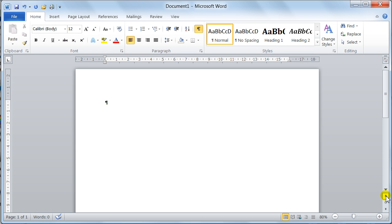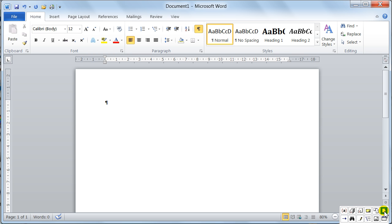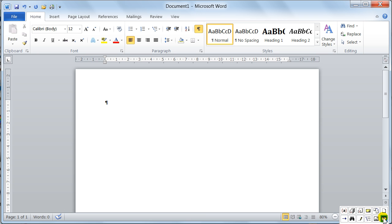Down here you've got your Browse by Object, so you can navigate through your document through different objects. If I click on that, notice here you get your palette. You can browse by page, by section, by comment, by footnotes, endnotes, fields. You can go to, you can use the find, you can do it by edits, headings, graphics or tables.